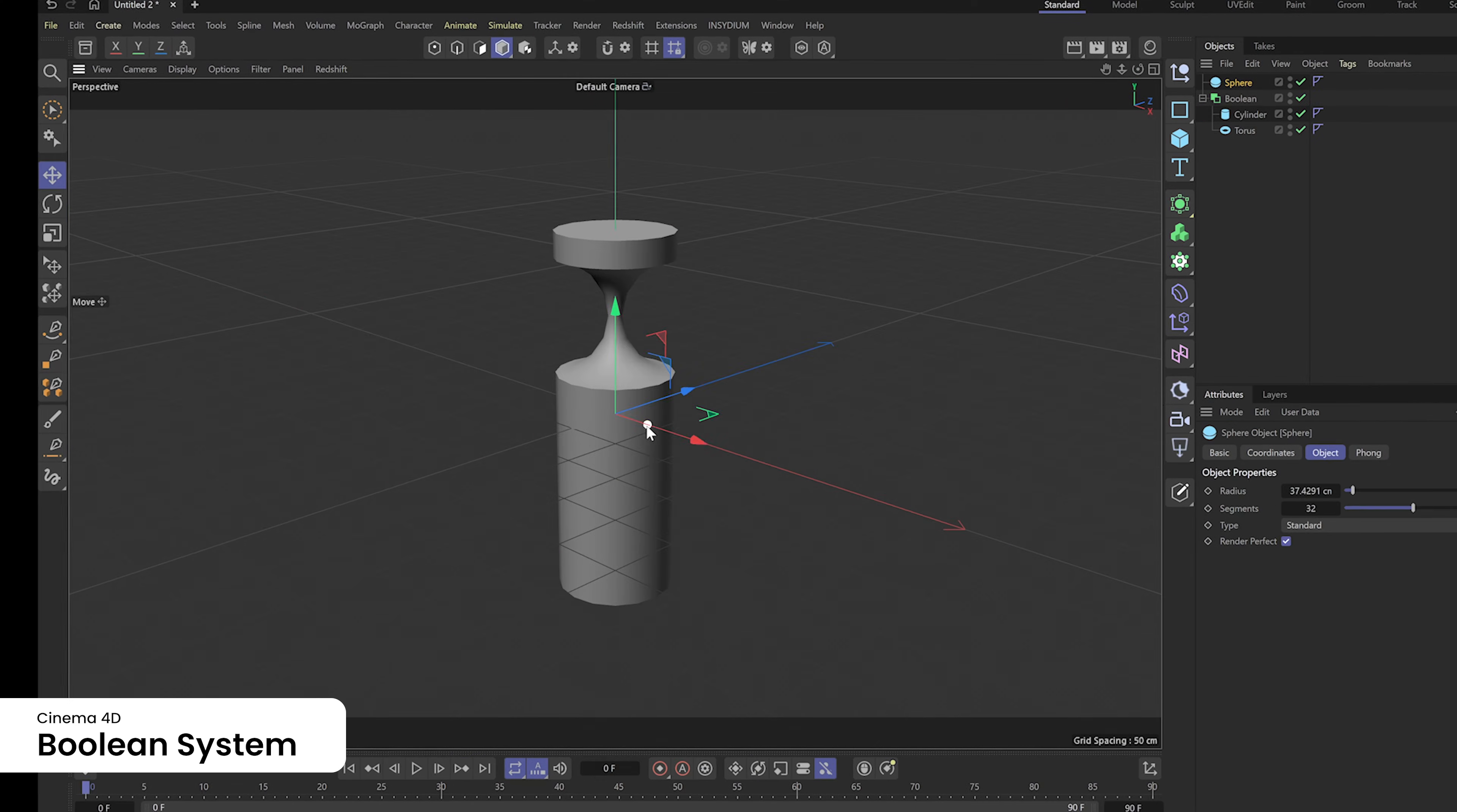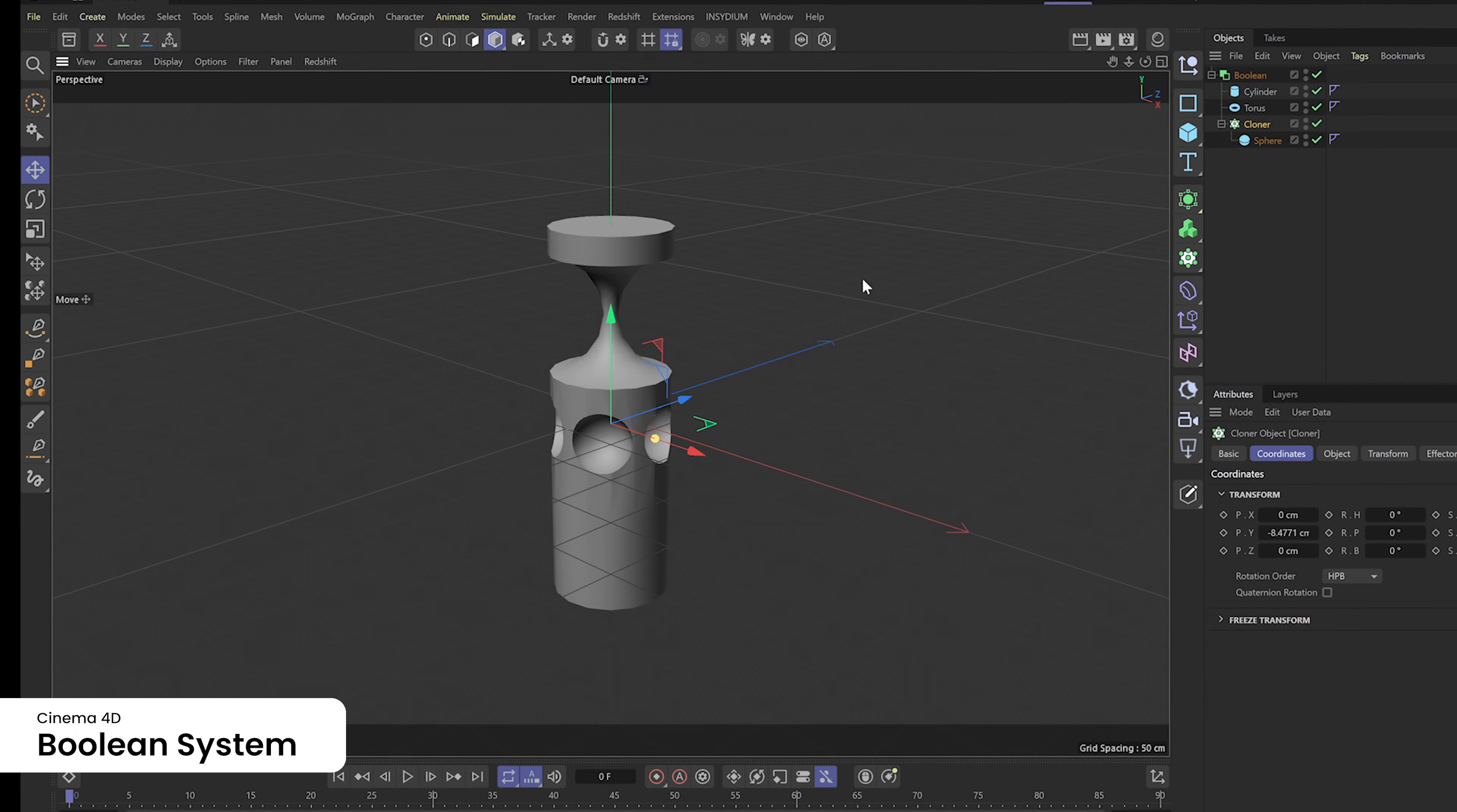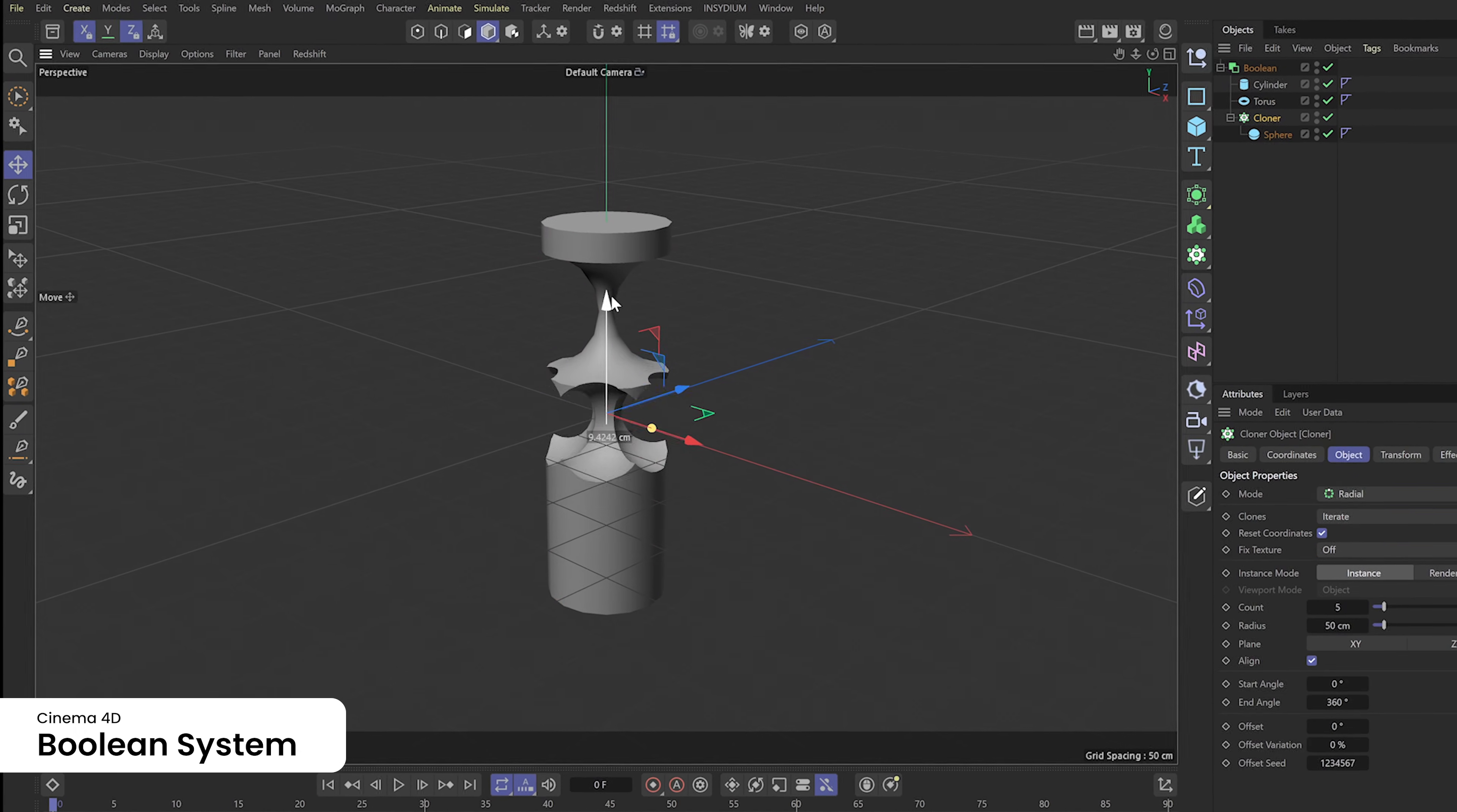Multiple shapes and boolean types can be combined in a single, easy-to-manage hierarchy, which makes it easy to animate cuts in combination with Cinema 4D's procedural MoGraph toolset.